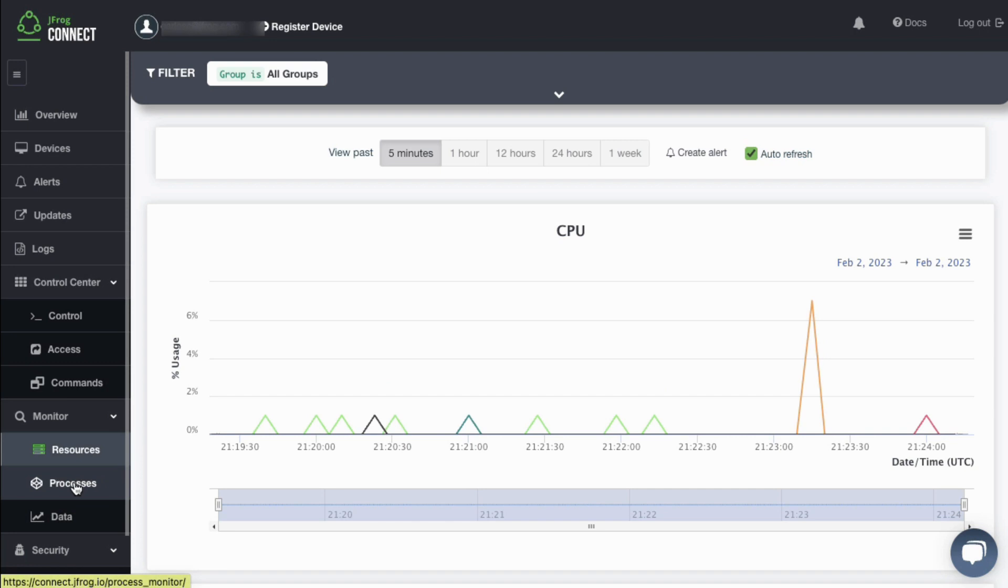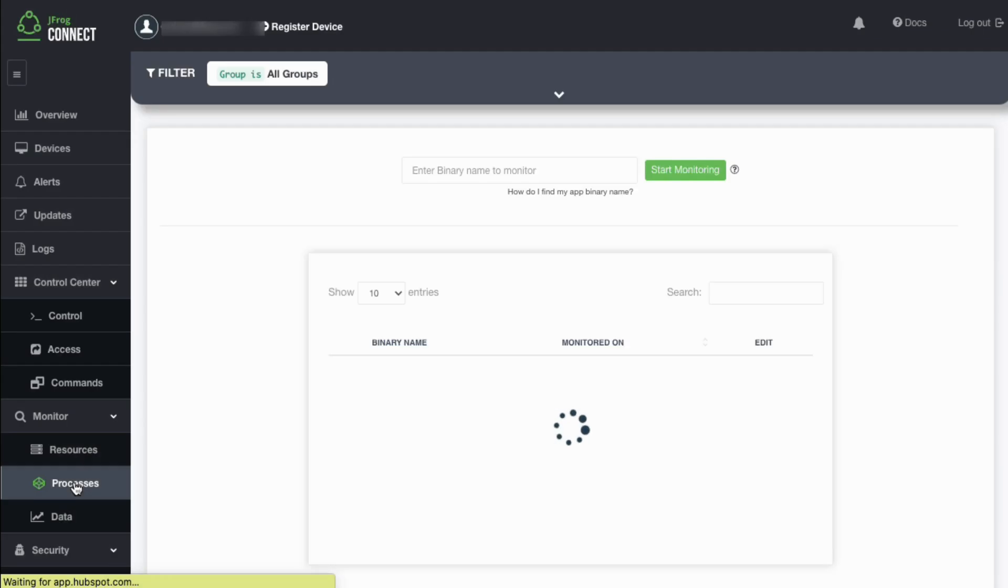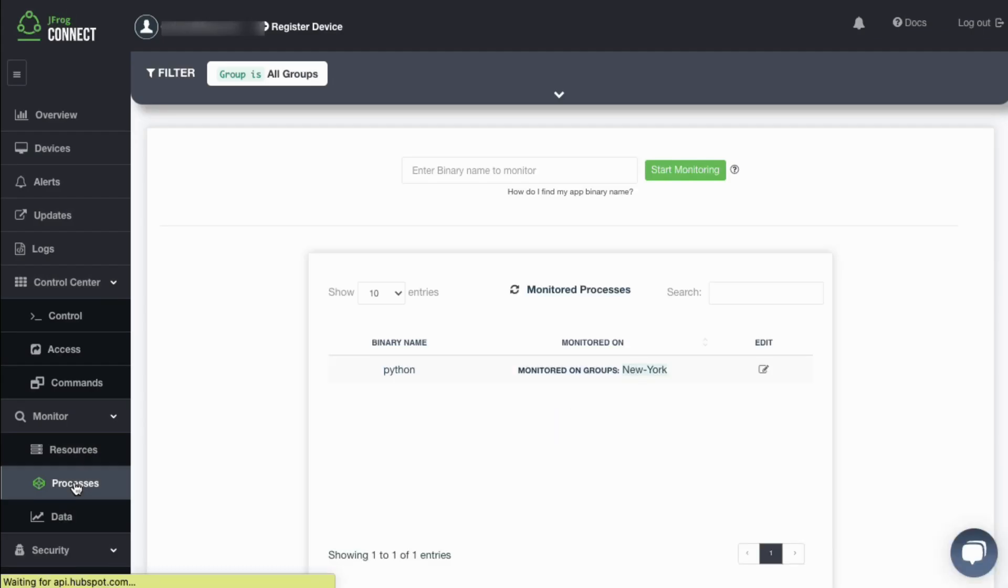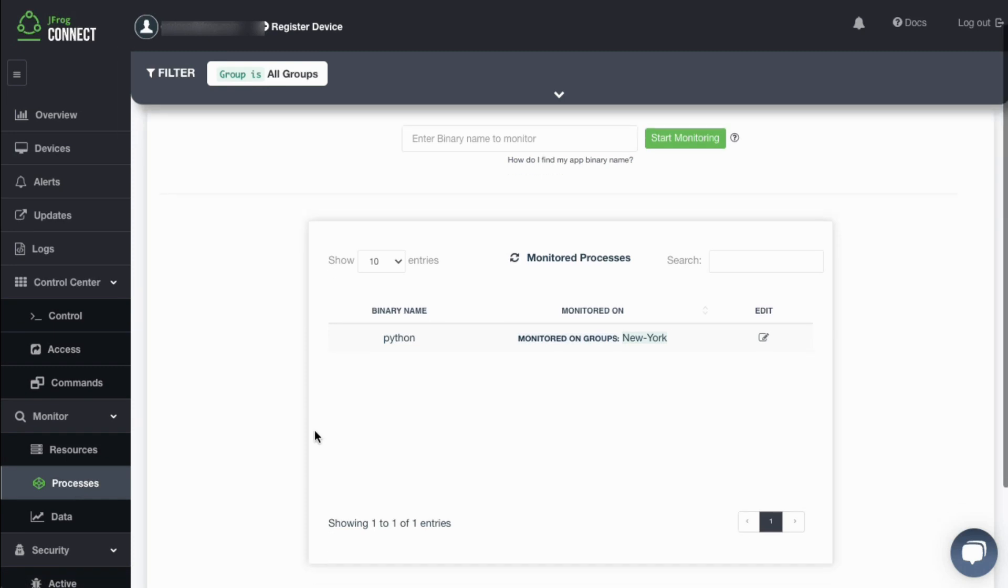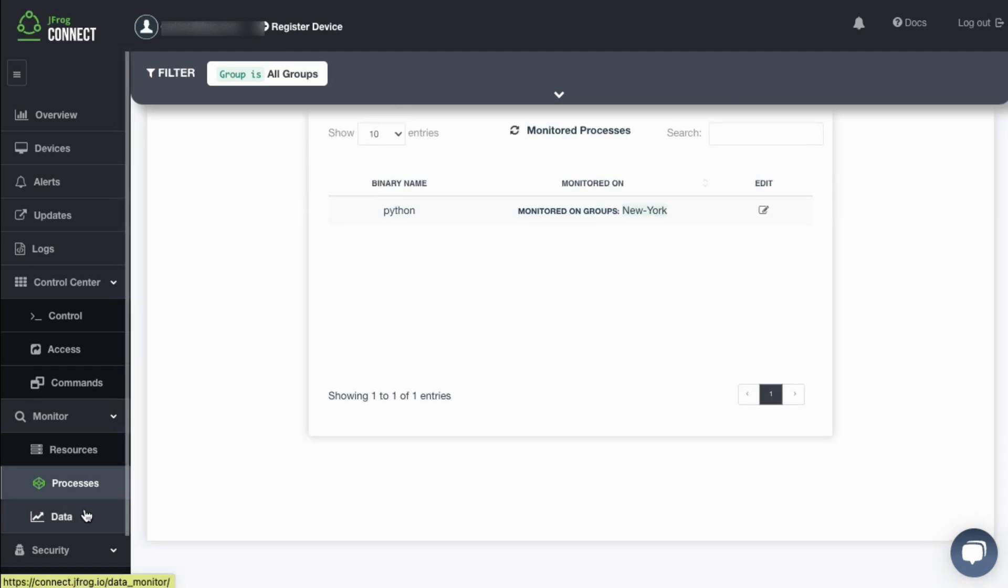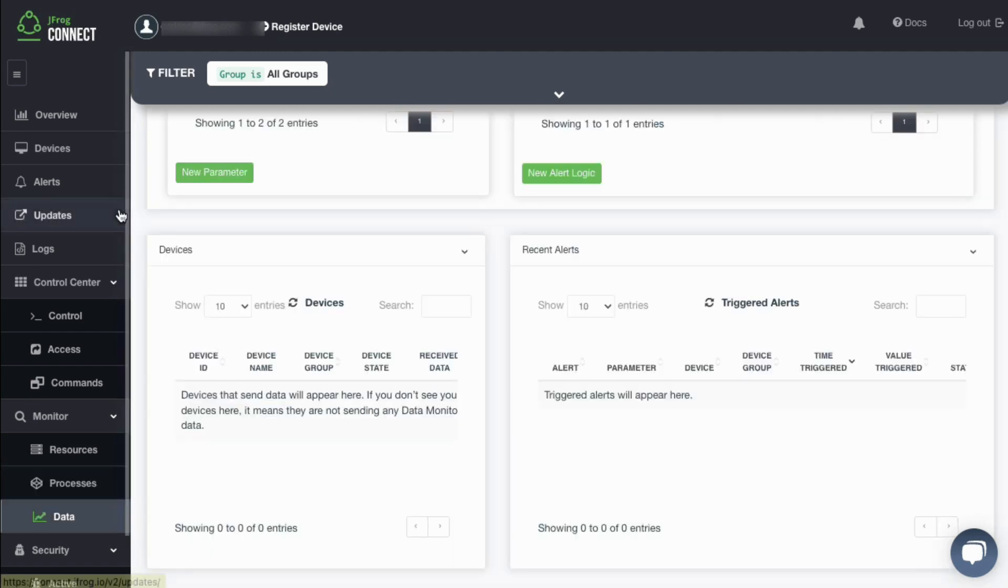Monitored information can be configured to automatically raise alerts based on parameters you define. An automatic alert notification can be sent via email or configured to use a third-party application such as Slack by simply creating a webhook integration.